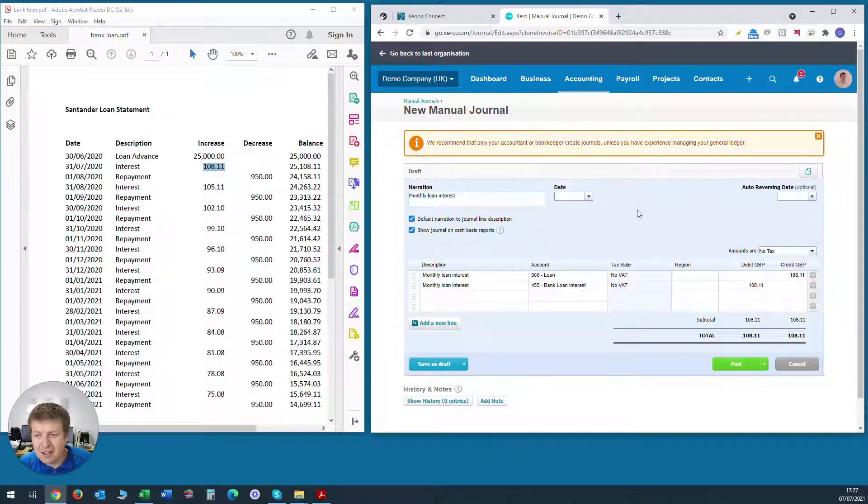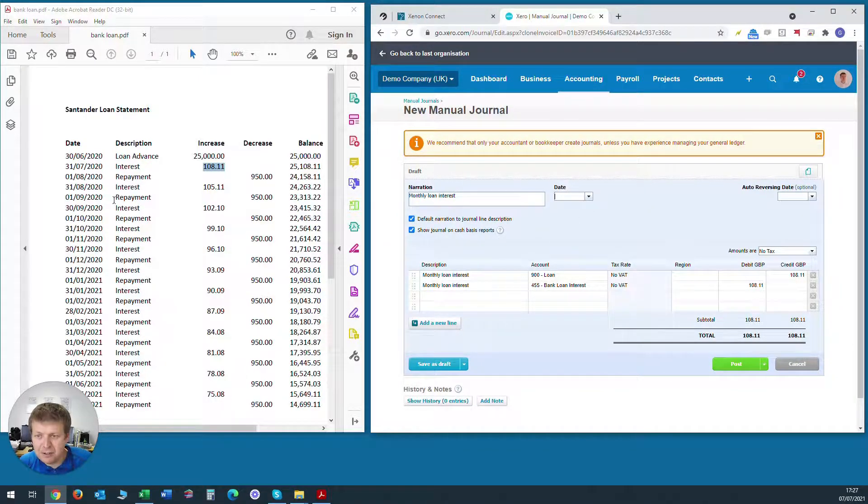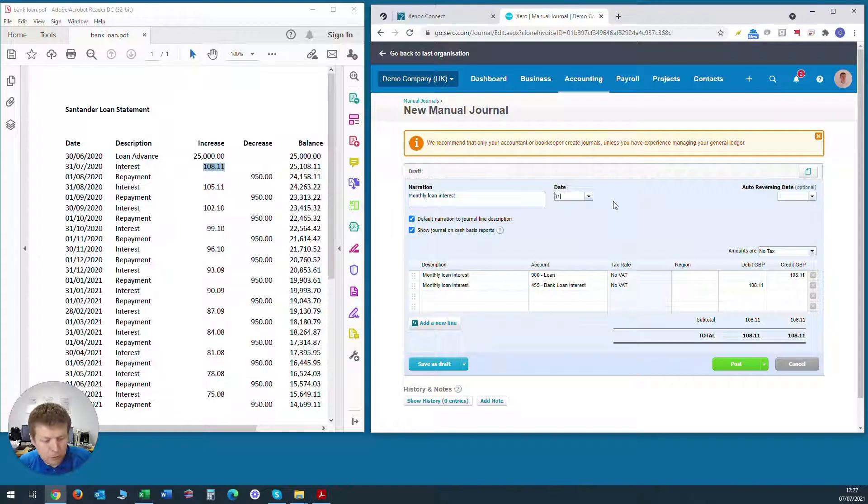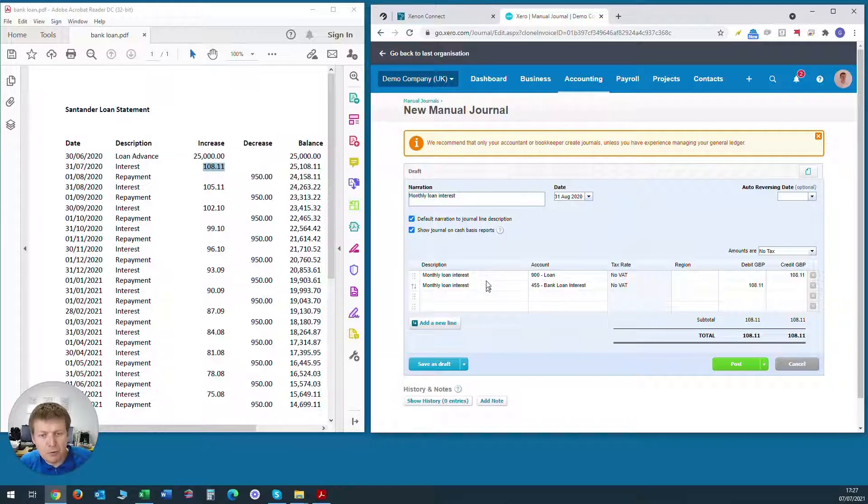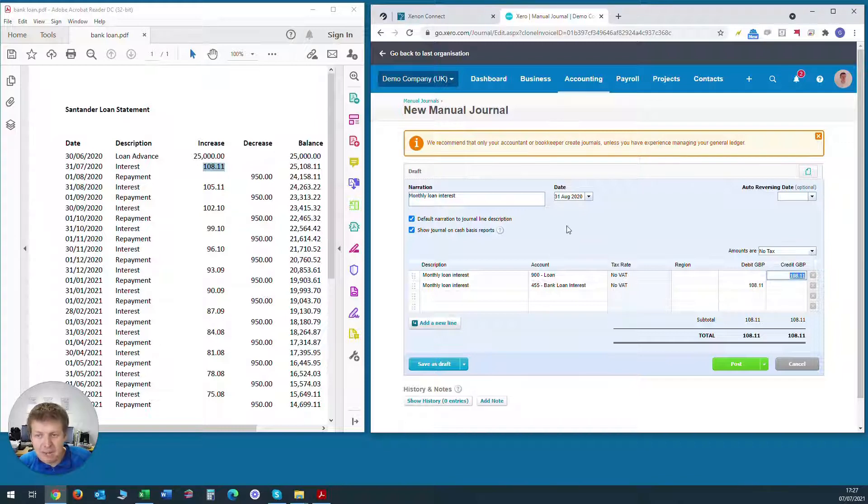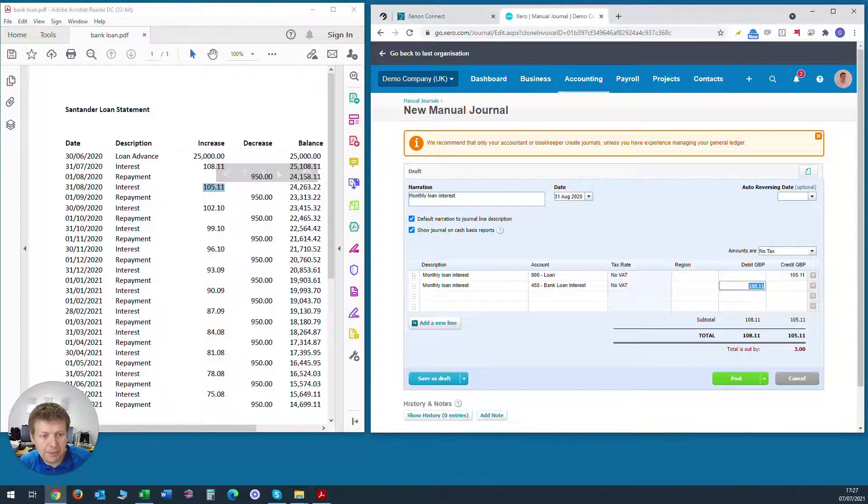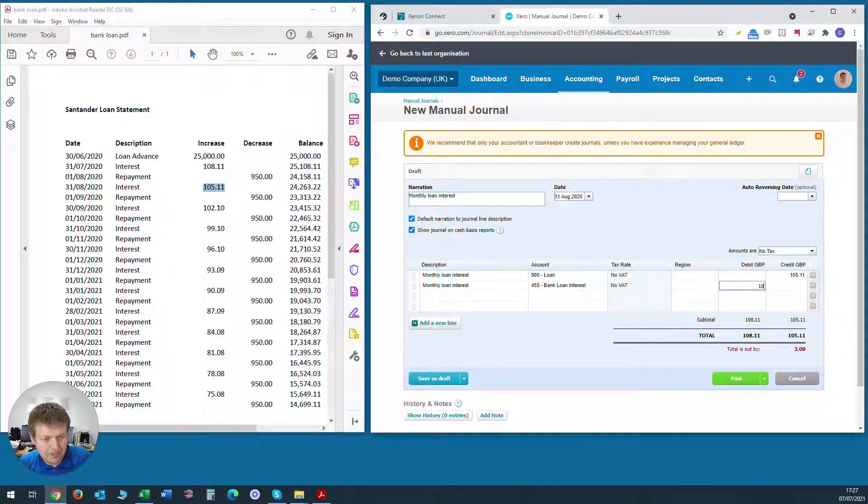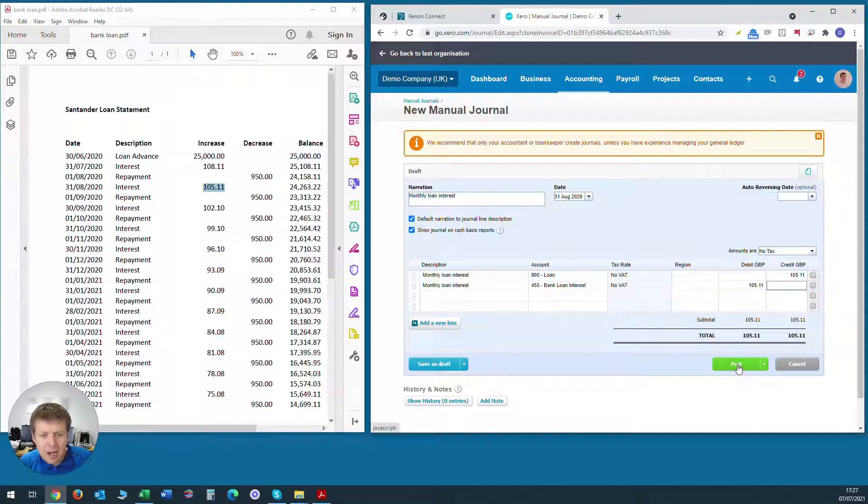And we can enter in the second amount of interest. So the date will be 31st of August 2020. And you'll see here that it's already brought forward the two lines that we entered last time, so it saves us a bit of time. All we need to do is change the amount to £105.11, which is the second month amount. Make sure you change the amount on both lines and we can click post.